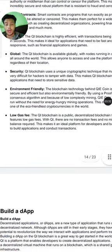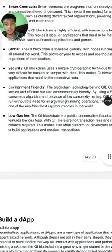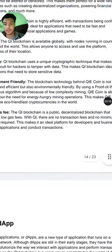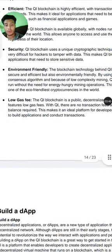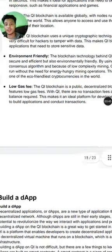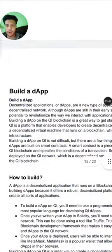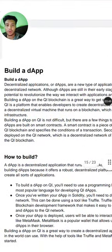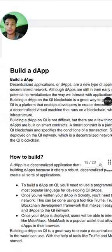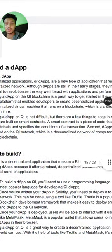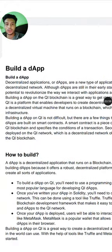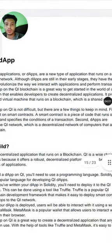QI blockchain technology is also environment friendly. This is a public decentralized blockchain that features lower gas fees — with QI there are no transaction fees and no minimum balance required. You can also build decentralized applications, or dApps. Although dApps are still in early stages, they have the potential to revolutionize the way we interact with application platforms.